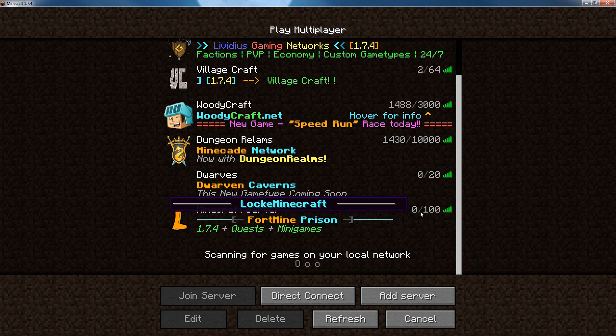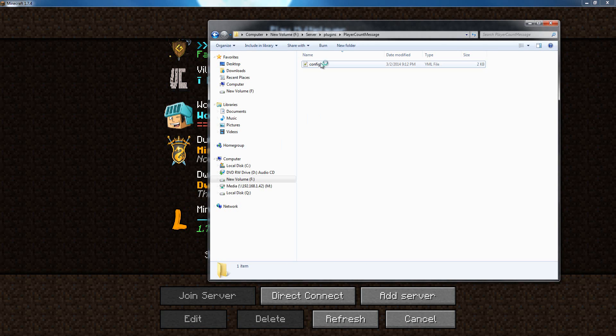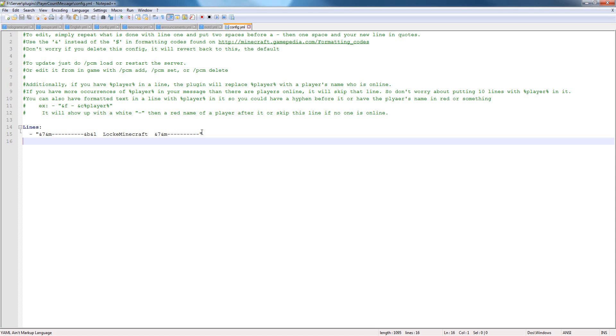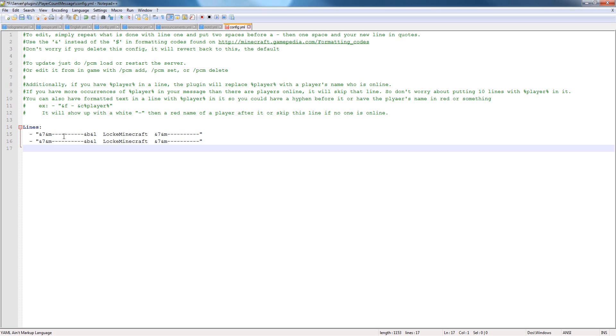So if you want to add another line, you can go back to your config and just copy the line, so double click it, then control C, control V, and you've got another line.